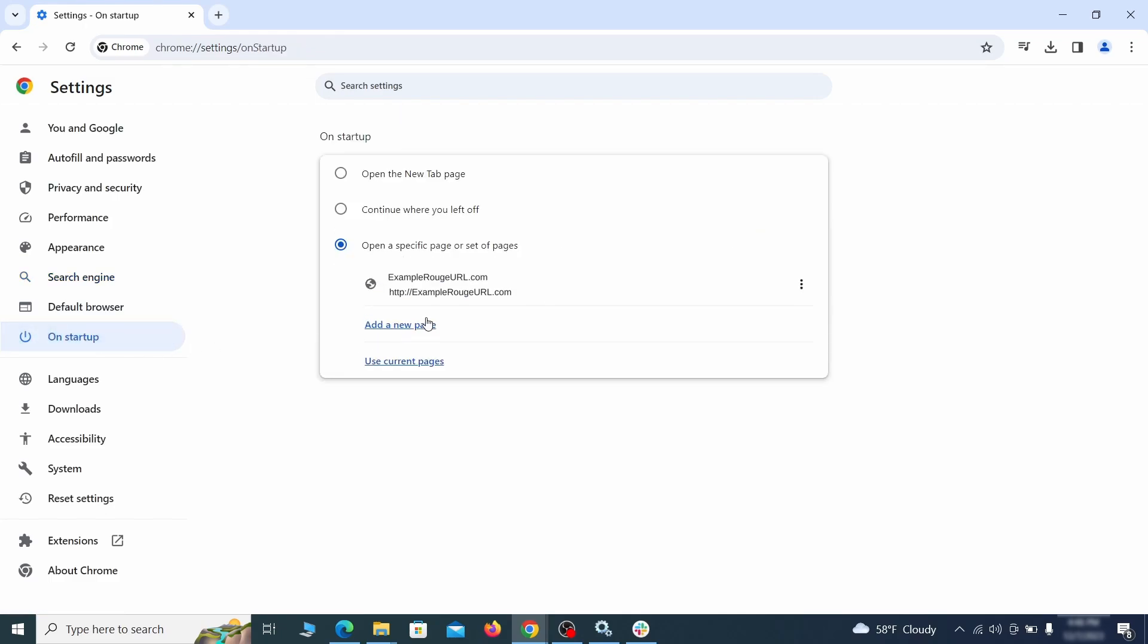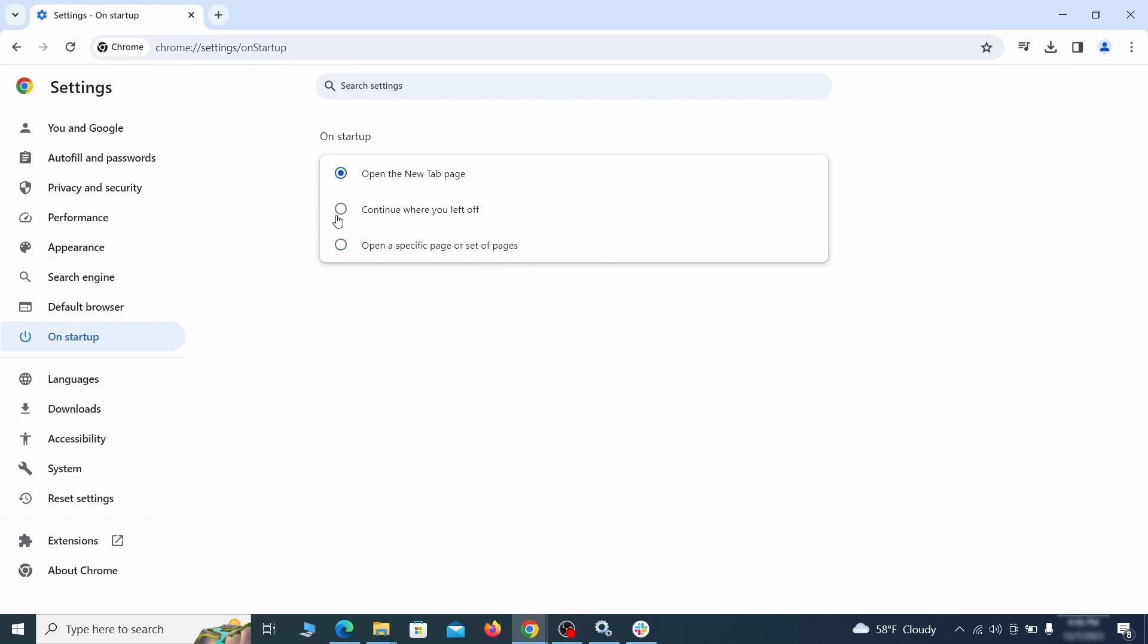Head over to the on startup tab. Check if the third option is selected there. If you spot any odd looking URLs listed, go ahead and remove them as well.